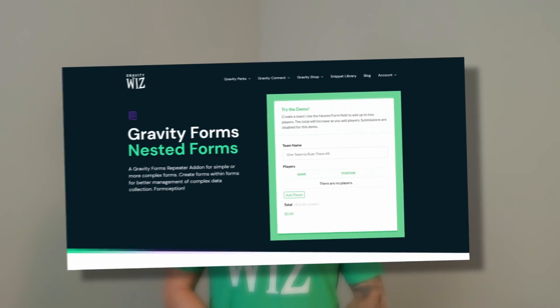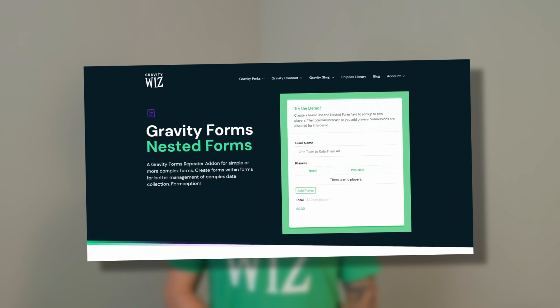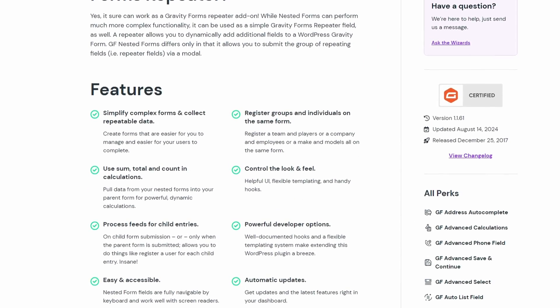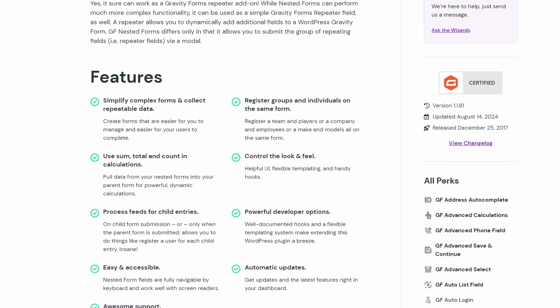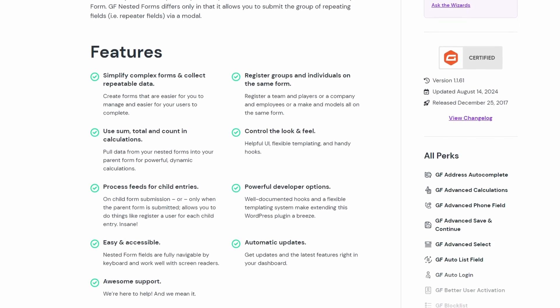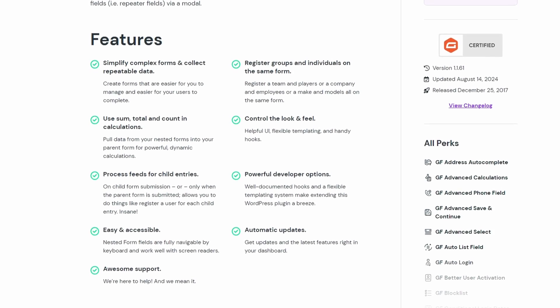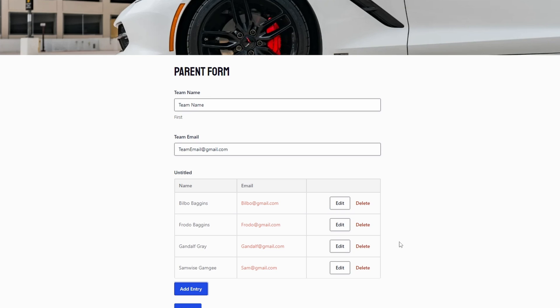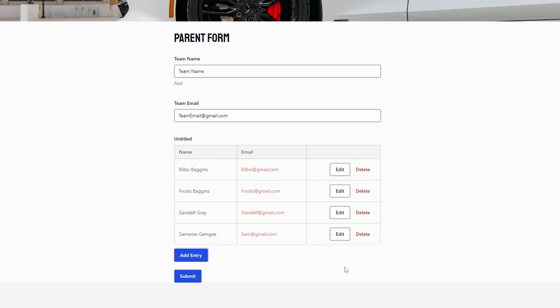Introducing Gravity Forms Nested Forms. This plugin allows us to add a form inside of another form and be able to collect those child entries and attach them to the parent entry on submission. These child entries display in a clean compact table on the parent form where they can be viewed, edited, or deleted.